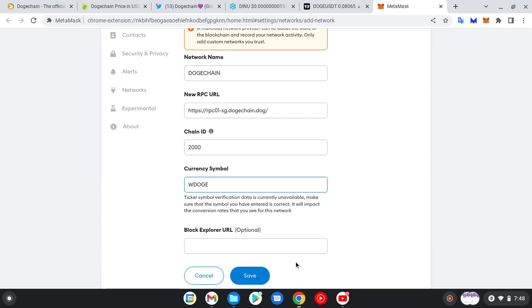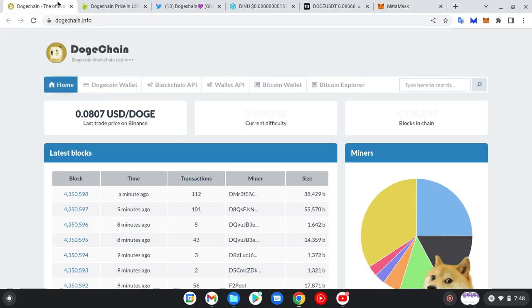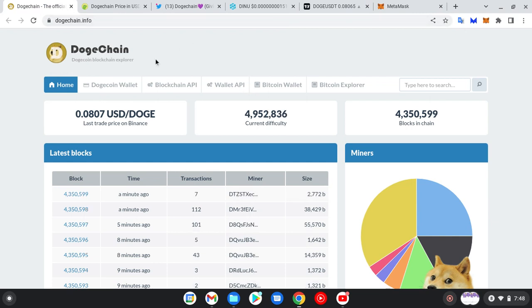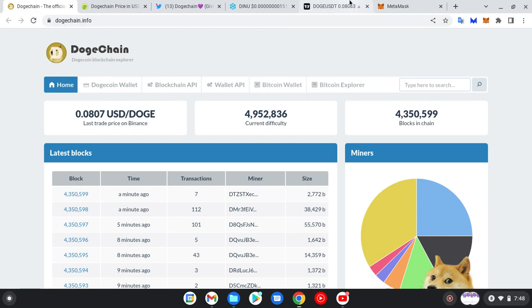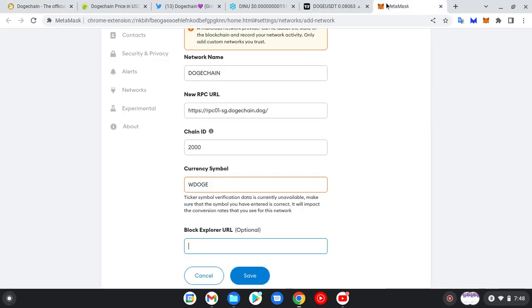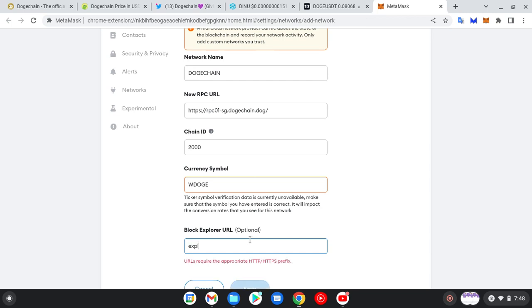Then the blockchain explorer URL - you could go here and copy this. Let's just use this one, no need, since we are here already. Explorer dot dogechain dot dog.